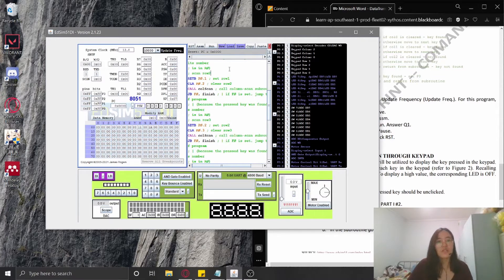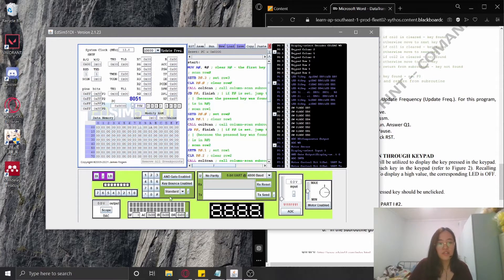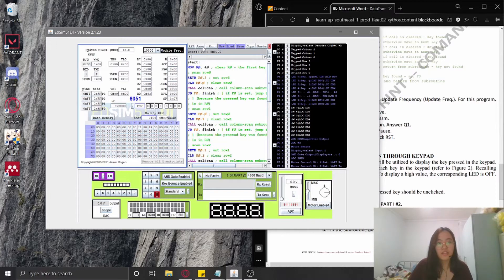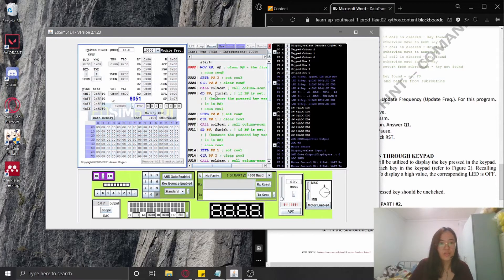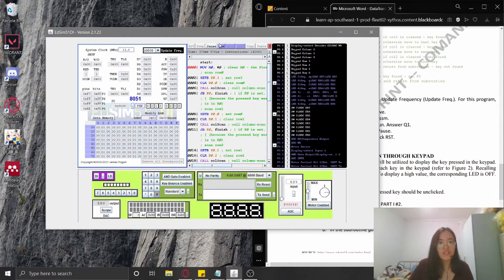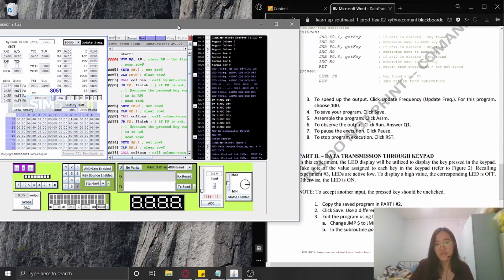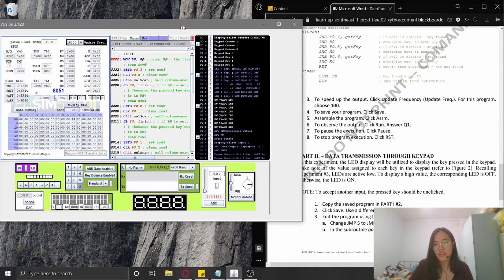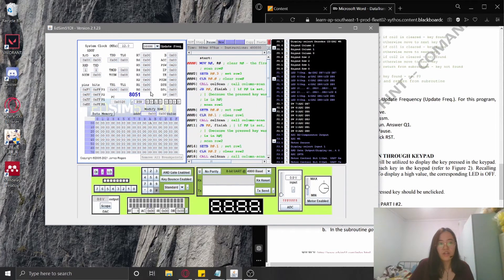I'm going to click key zero and then assembly, and then I'm going to run the program. As you can see, the program is running. For this part, I'm going to find the value of RO, which is here.